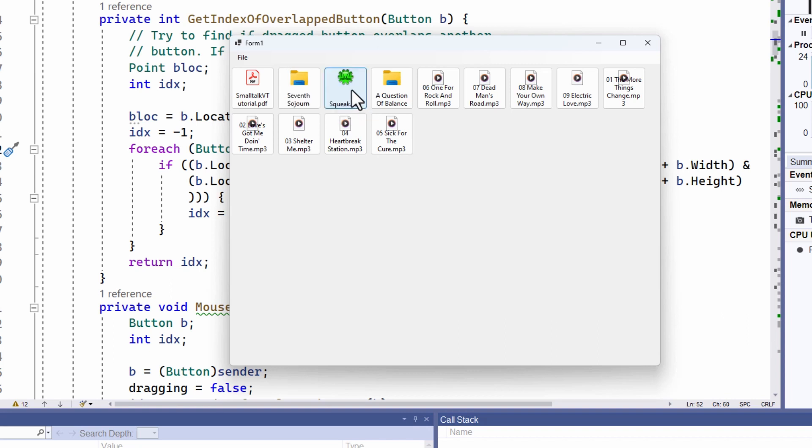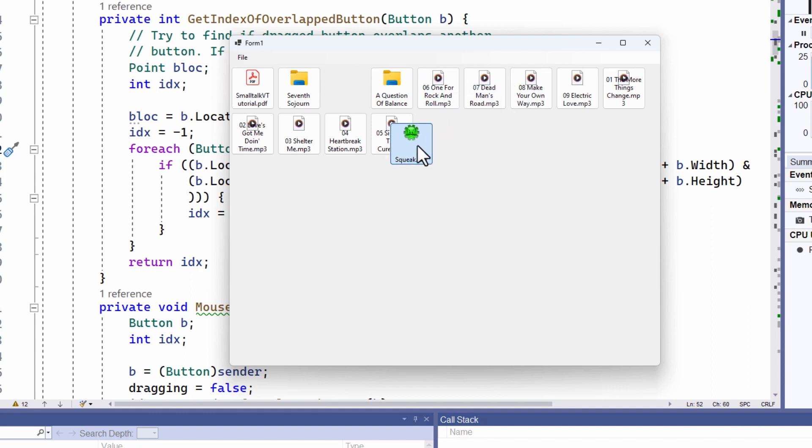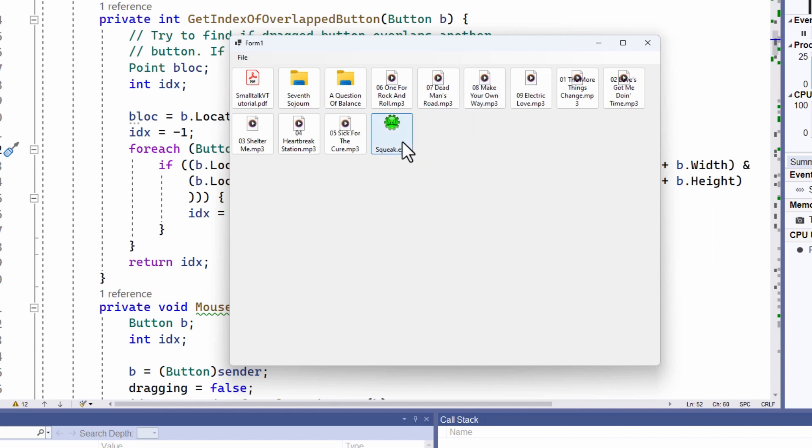So again, overlap it. Well, let's put it right at the end here, and there it goes.